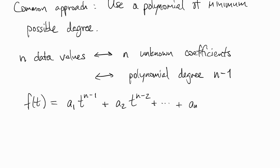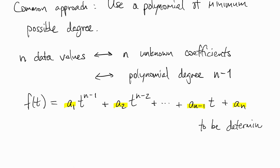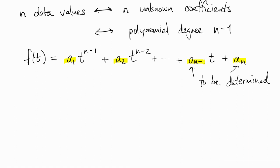So now we're searching for a function f in this specific form of a polynomial, and everything about f is determined by these numbers a1, a2, up to an. So once we've figured those out, we've got our polynomial.